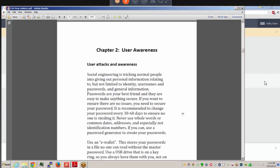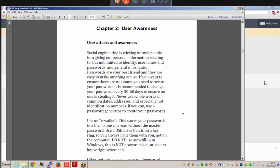It's recommended never to use whole words, common dates, addresses, or identification numbers as passwords. You could use a password generator program, although those can be hard to remember. An e-wallet is another option — it stores your passwords in a file that no one can read without the master password. You could also use a USB key on a keyring so you always have your passwords with you, not stored on the computer. Do not use the auto-fill feature in Windows.